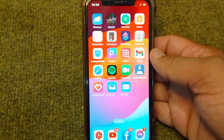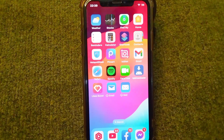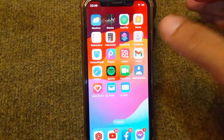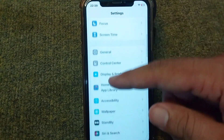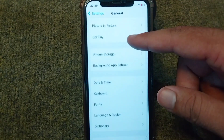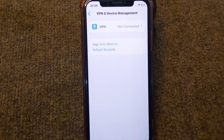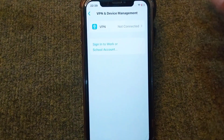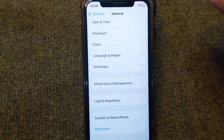The very first solution is to make sure there is no connected VPN on your device. Open Settings, scroll down, tap on General, scroll down again, tap on VPN and Device Management, and check if there is any connected VPN. Simply disconnect it and check if the problem is fixed.